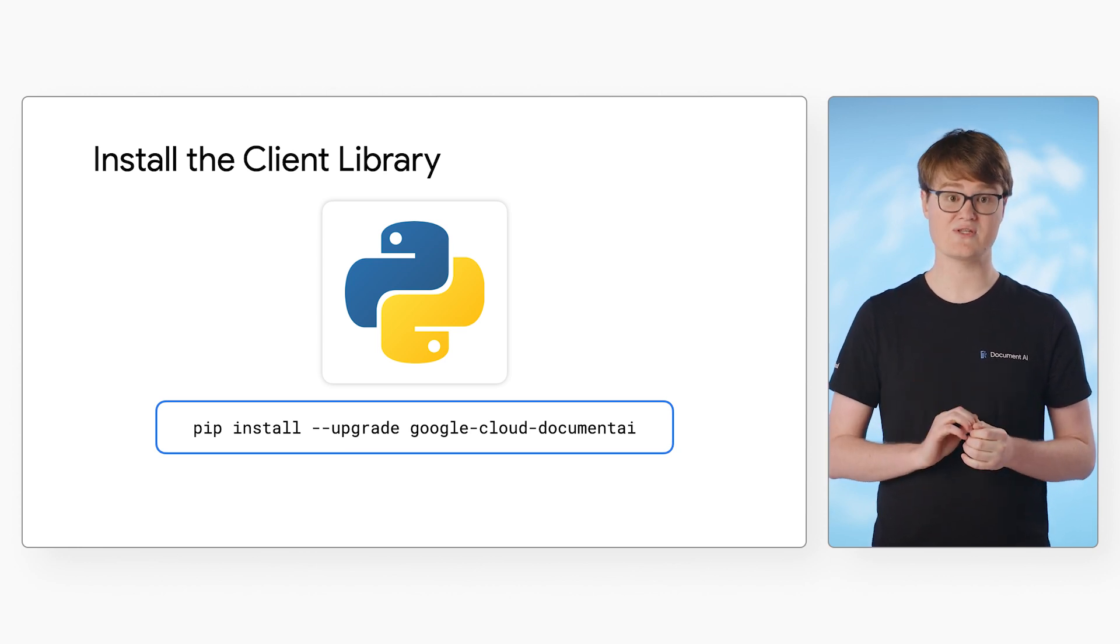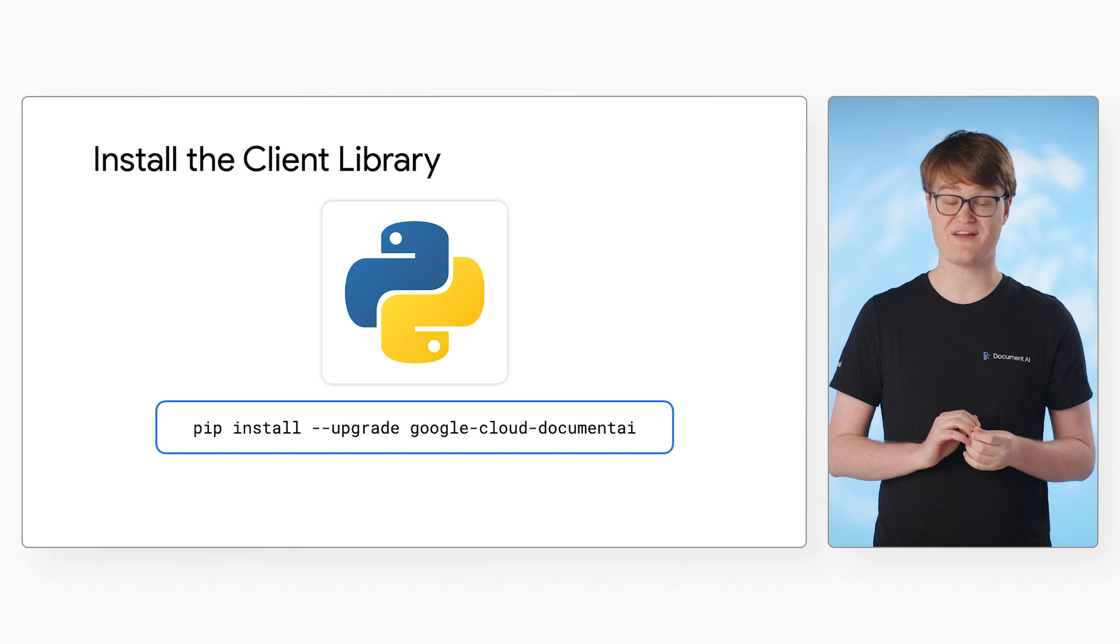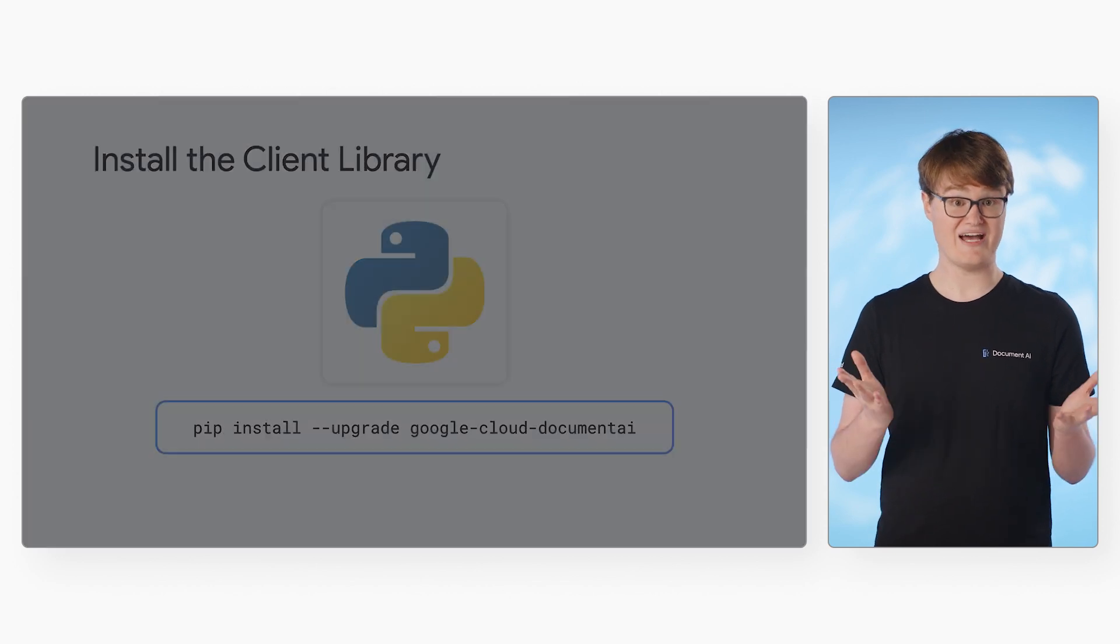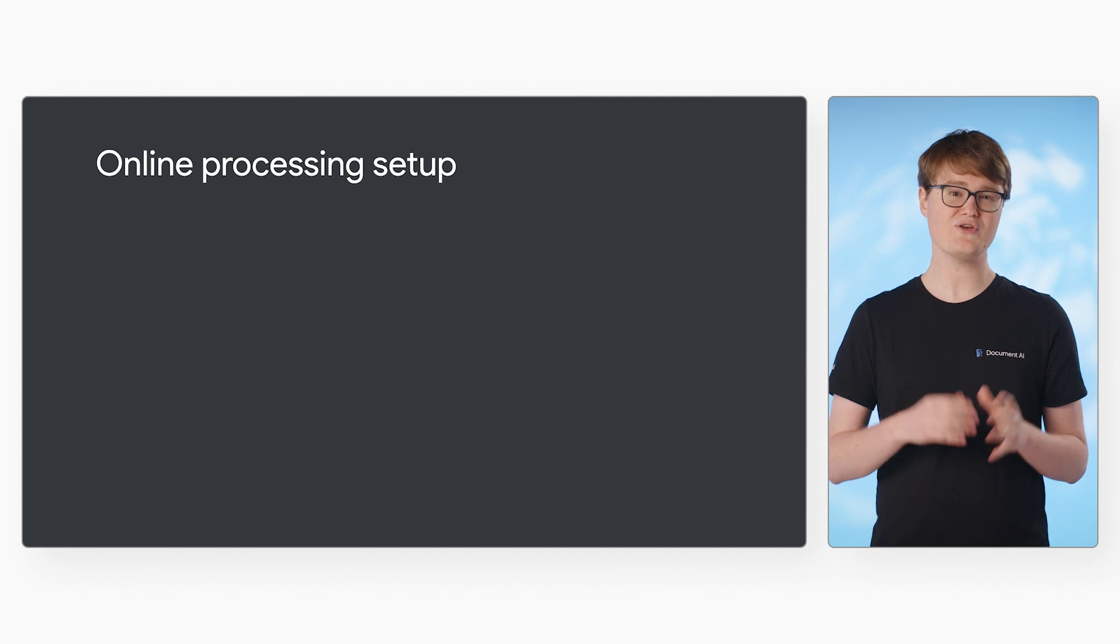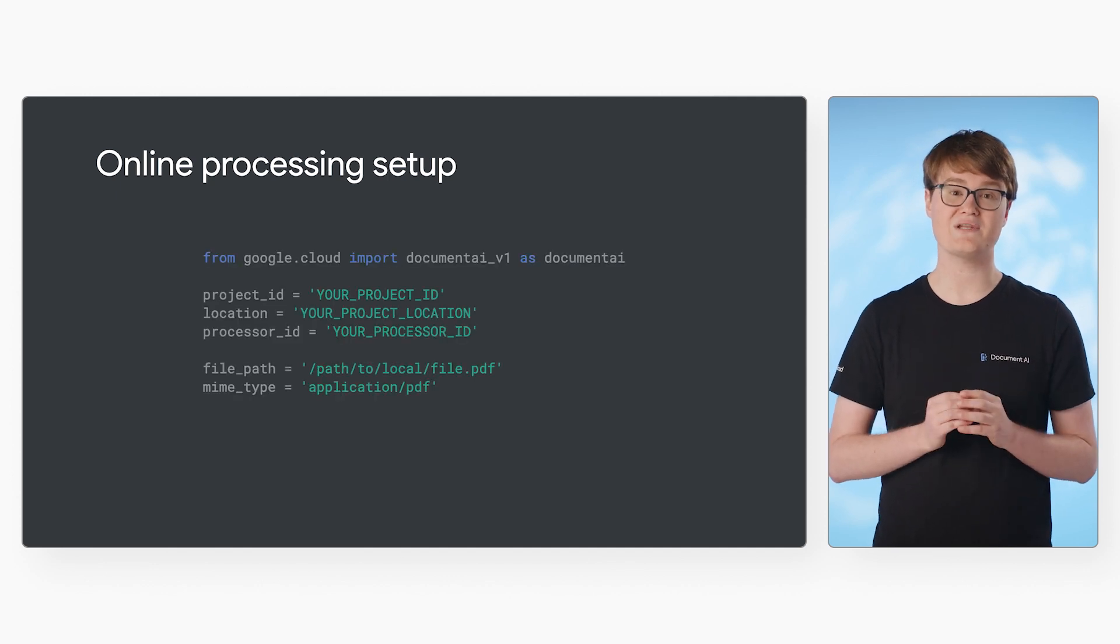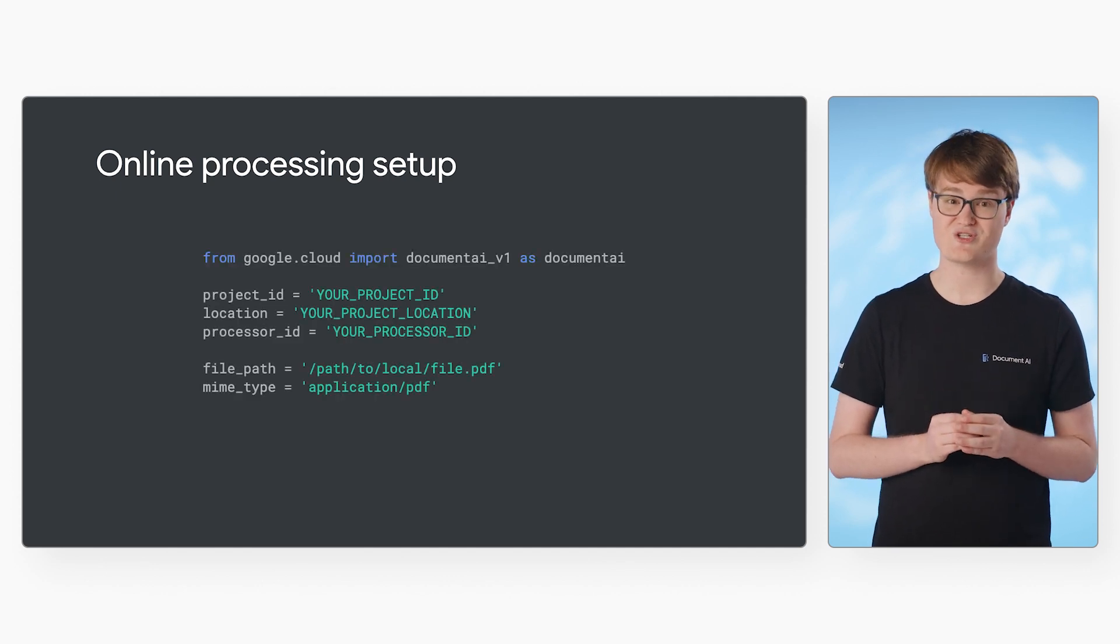For today's examples, we will use the Python client library. Now, let's take a look at some code for online processing. You can read more about these examples in the Codelab linked in the description.